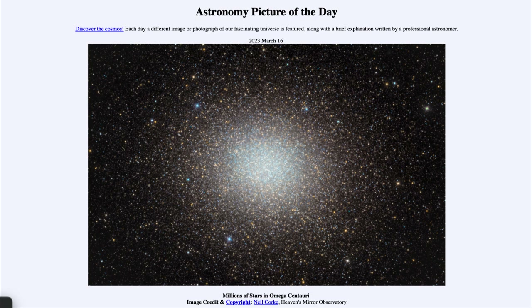Now in a globular cluster, what we generally find is that the stars all formed early on and that star formation then stopped. So there is this great burst of star formation when all of the stars in the cluster formed, and since then they have just been aging.